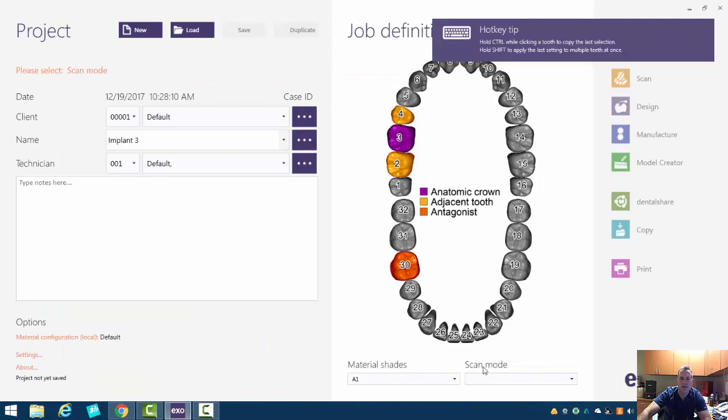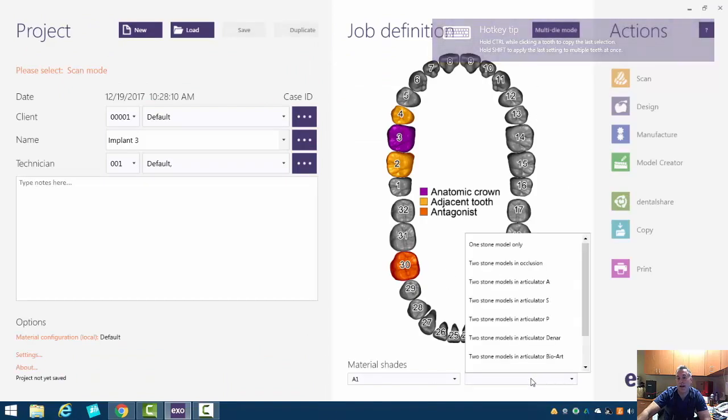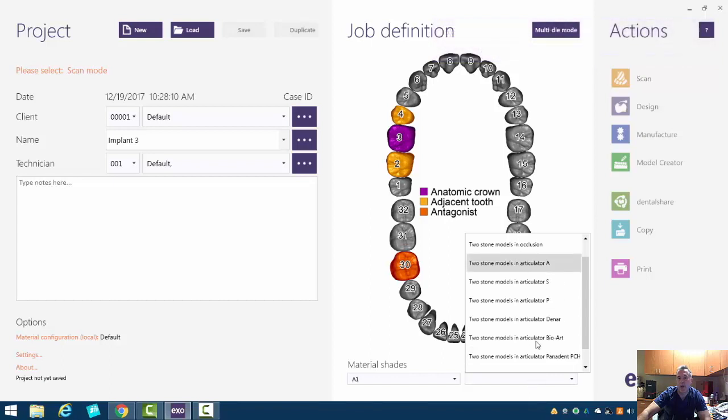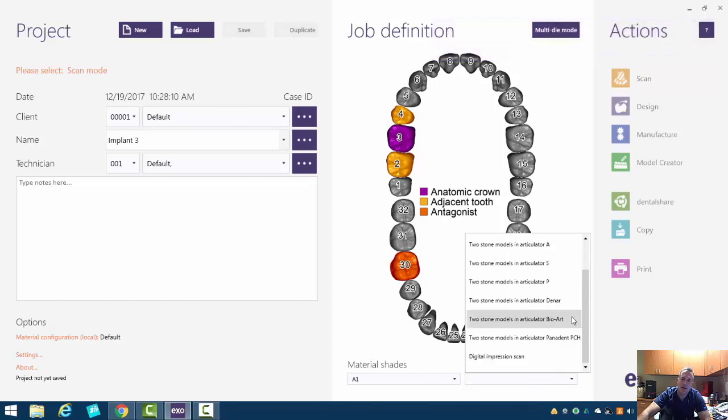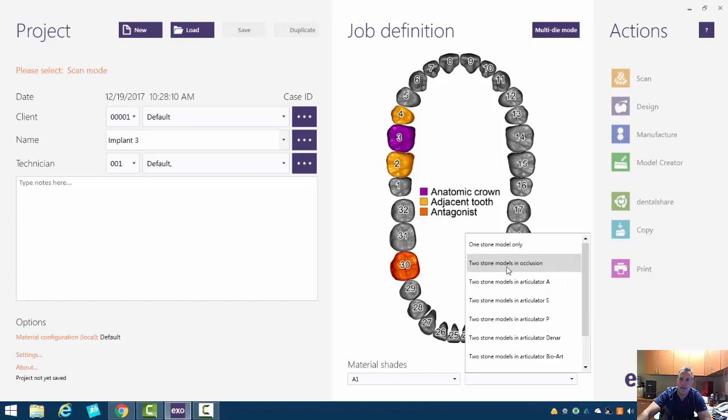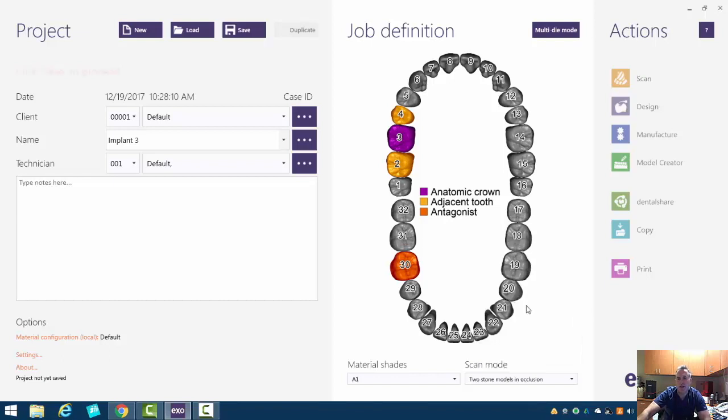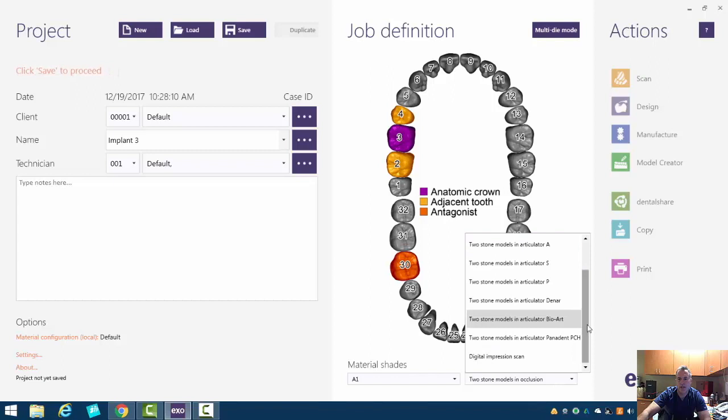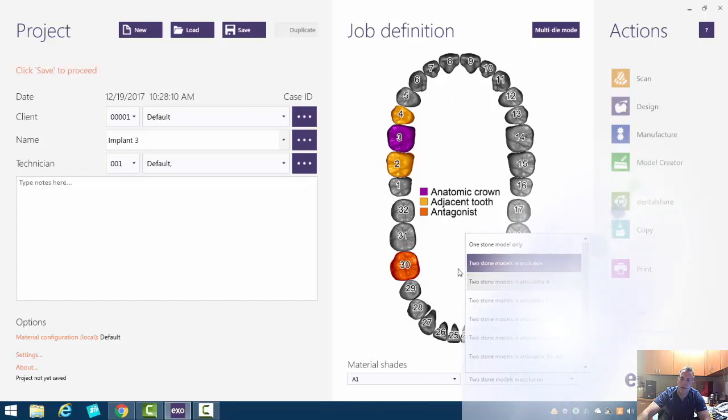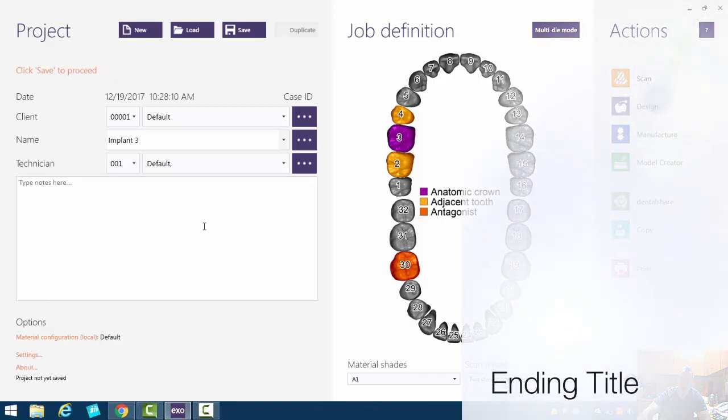Let's also tell ExoCAD how we want to articulate these models. So in this case here, we've got basically two stone models in occlusion. There is an option here for digital impression scan. That's physically scanning an impression to invert it. So we'll click that and we'll hit save.